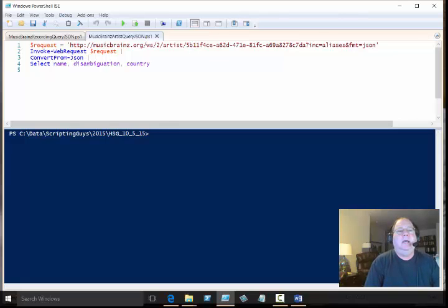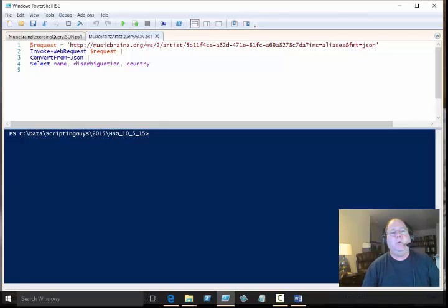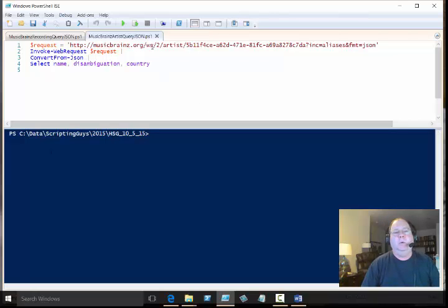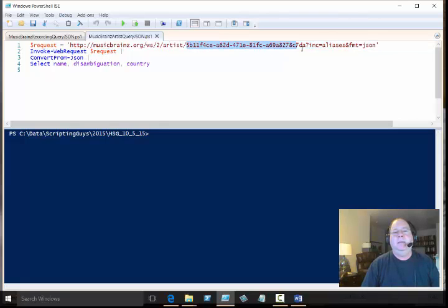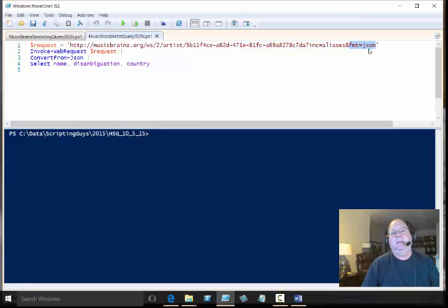For instance, today I want to show two examples of doing this. I've got my request that connects to a web service up on the internet, musicbrains.org, and we've got an artist and the representation here, and notice at the very end it says format equals JSON.